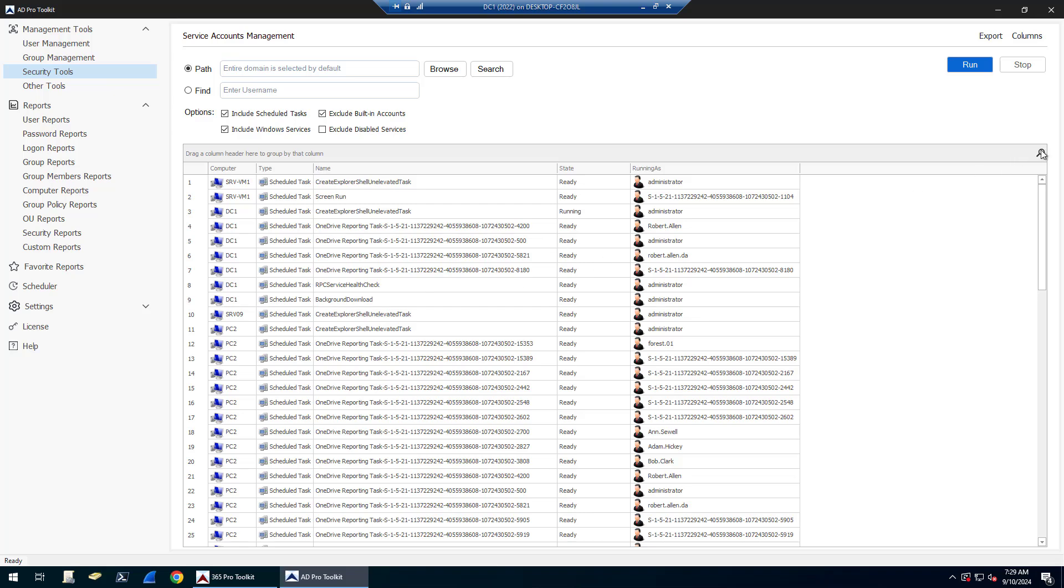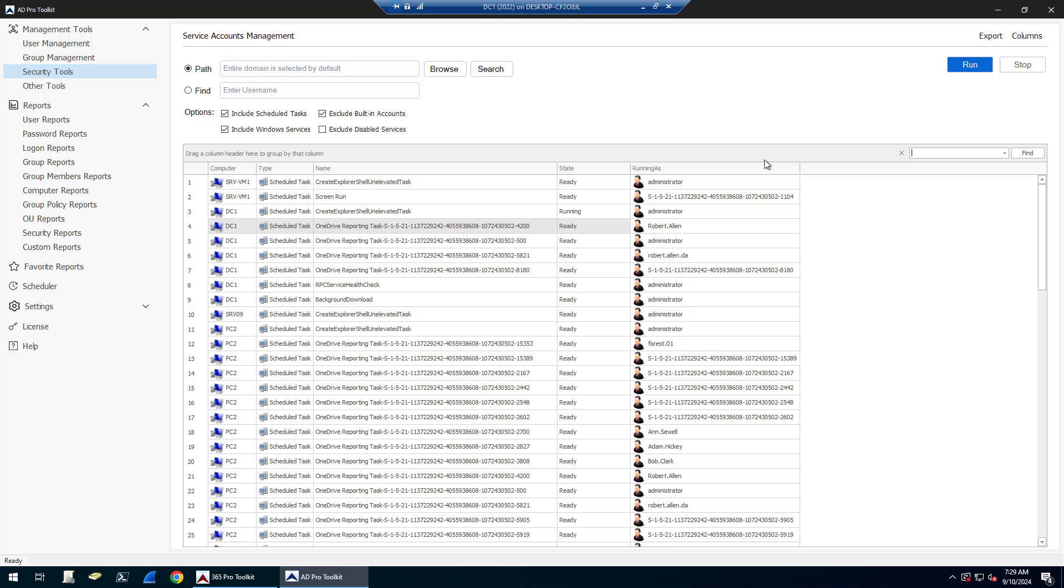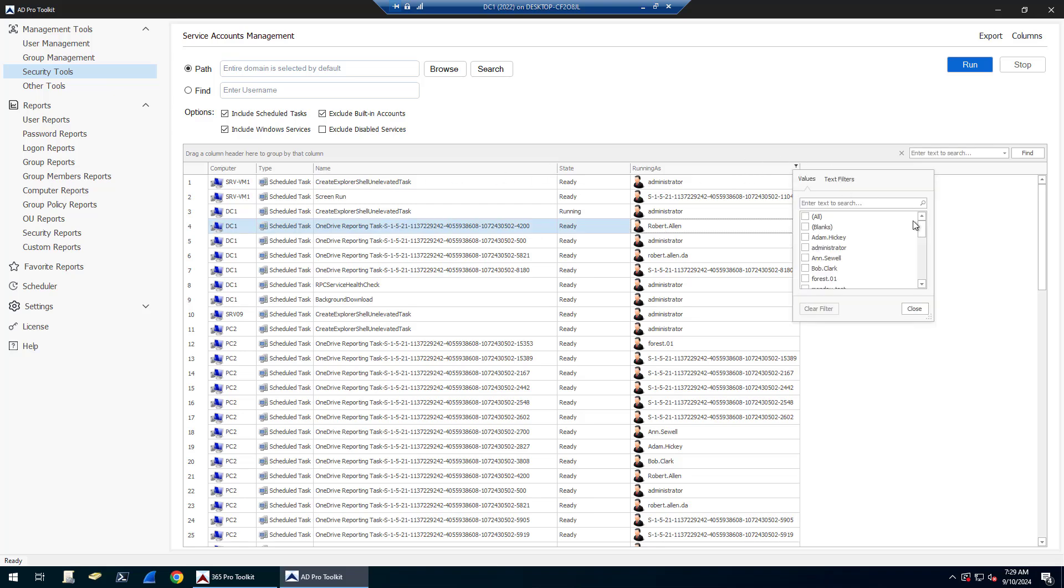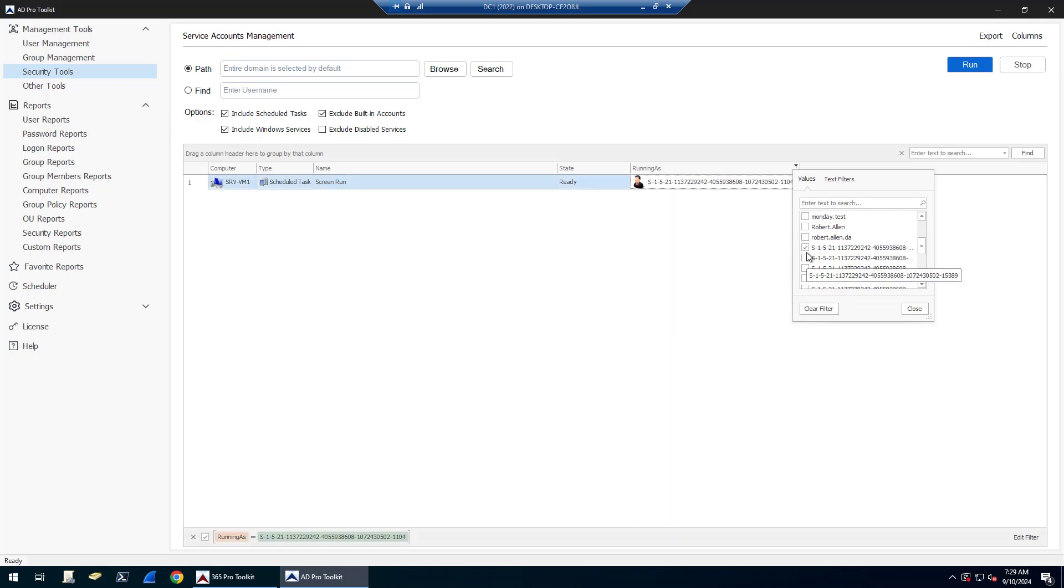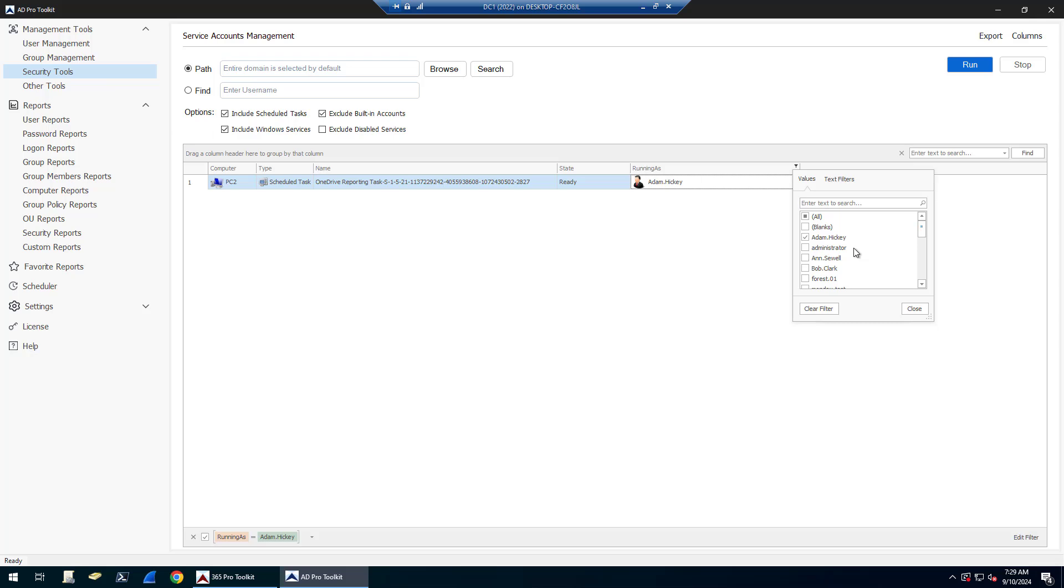Again, I can also search. If I wanted to search for a specific account, I can use the search button there and display those accounts. You can also filter on any columns. If I wanted to remove all these, I don't want to see all these SIDs, I could find specific accounts that way.